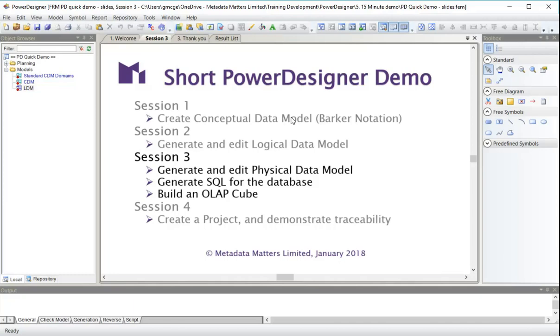We'll do some editing to that because we no doubt would in the real world. We're going to look at the SQL for the database. Then we're going to identify some candidate facts and dimensions for an OLAP cube and build the model of the OLAP cube inside our physical data model.